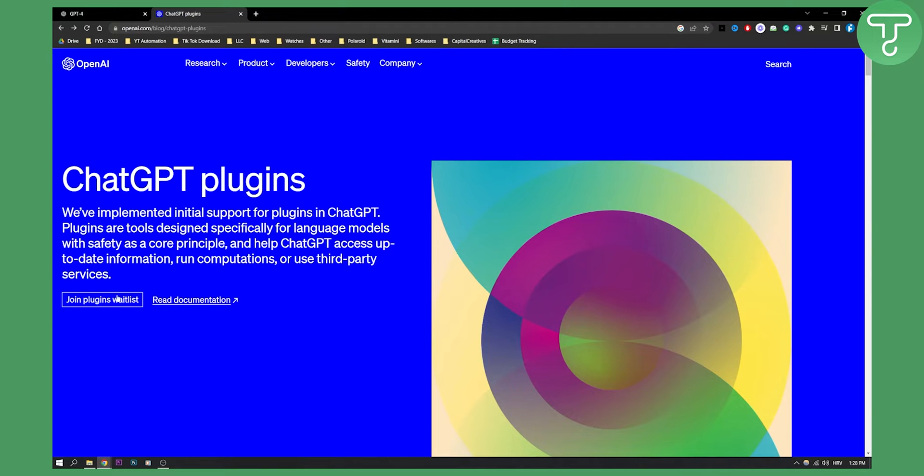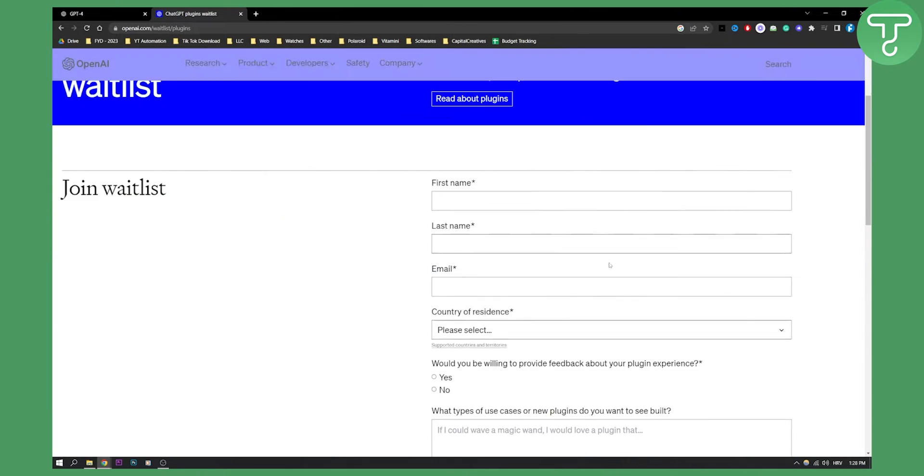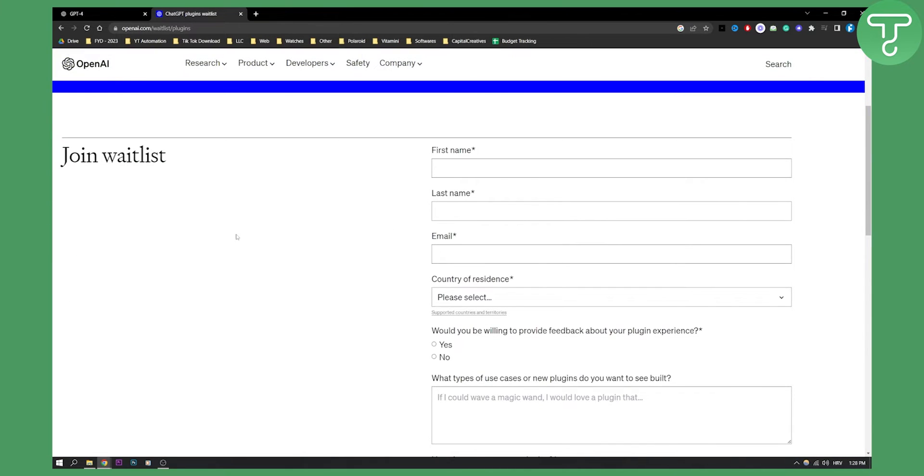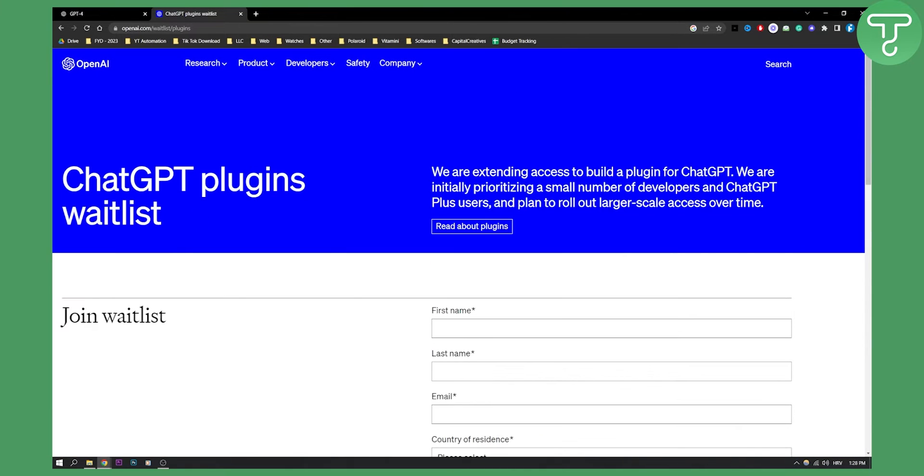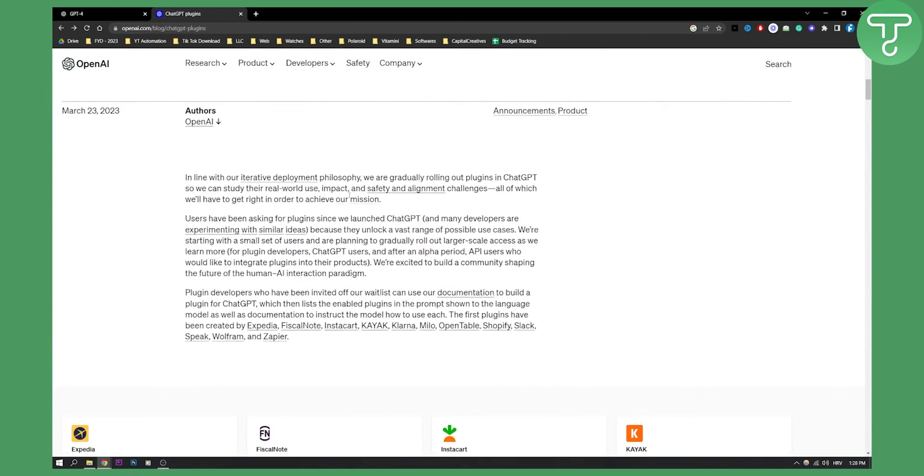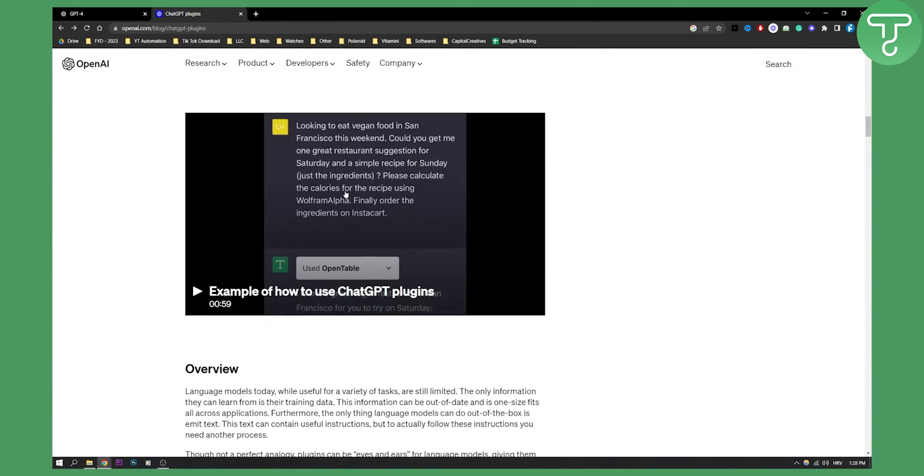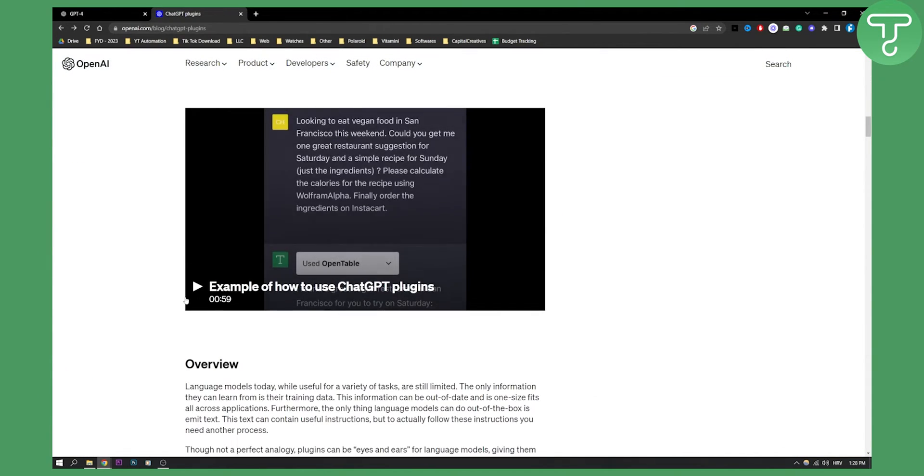Now if you want to join the plugin waitlist, you can join the plugin waitlist and you will need to fill out all of this in order to get started. Before that, I wanted to show you how to do meal planning with a simple example of ChatGPT plugins. As you can see, this is the video, so let's play the video and let me show you how.